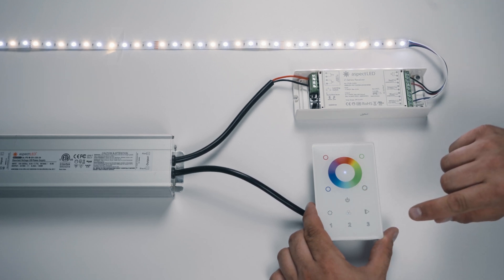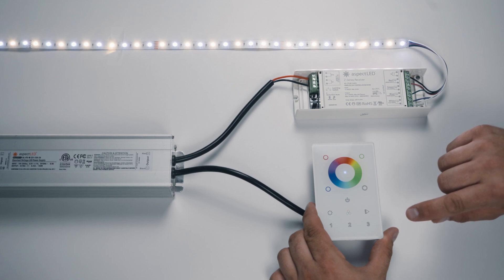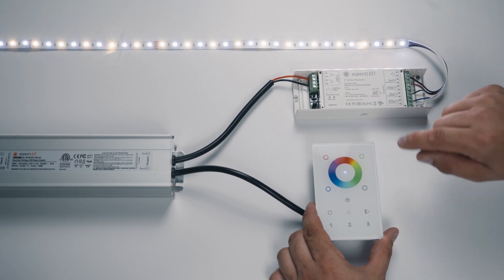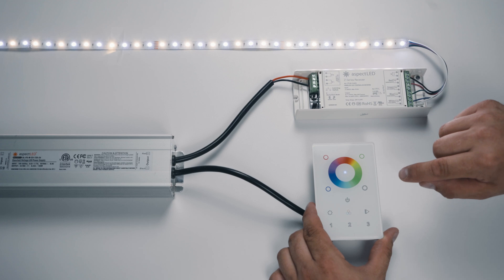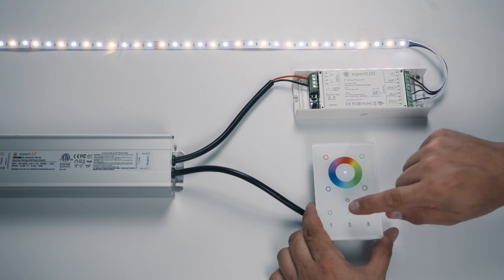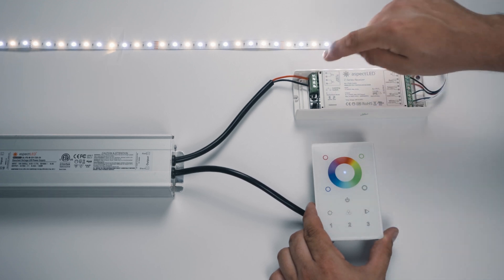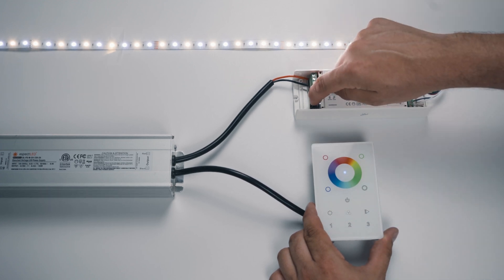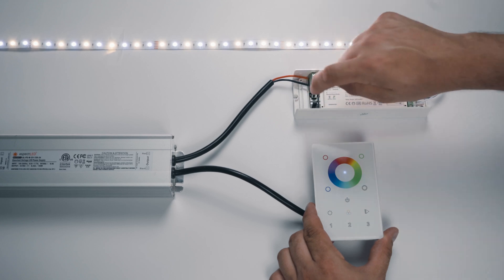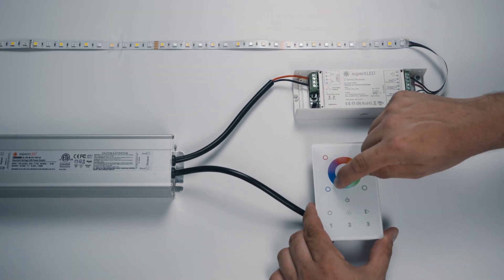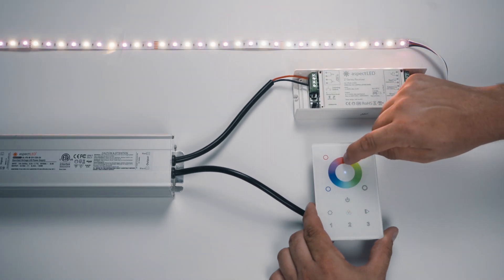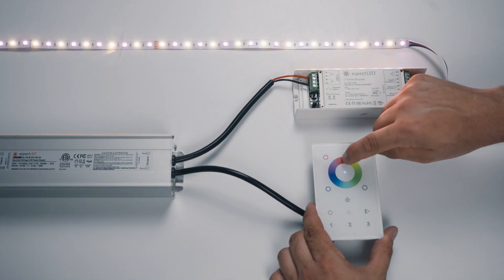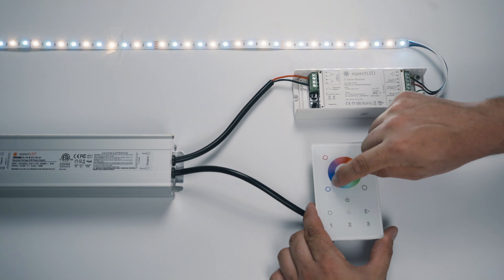First thing we have to do is pair the wall controller to the receiver, and to do that, we're going to assign the receiver Zone 1. So we press Zone 1, the Learn button, and the color wheel. It'll flash, and now we're controlling the color chip.